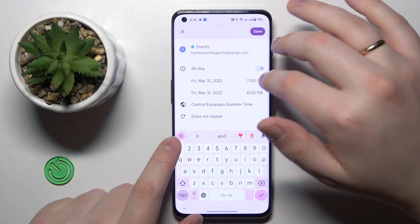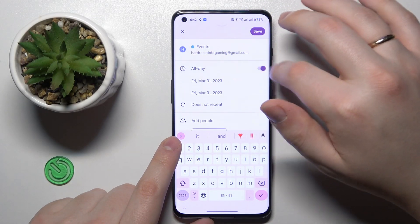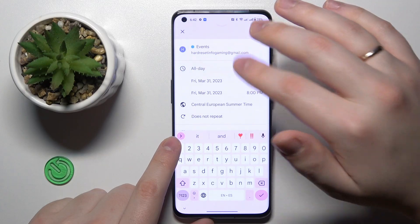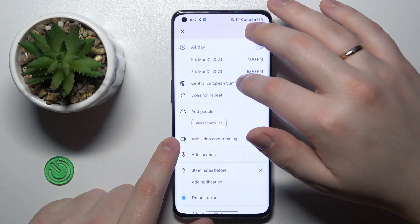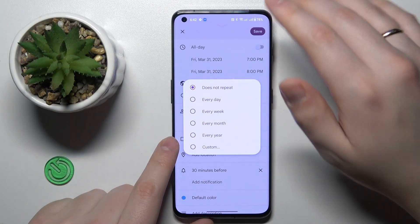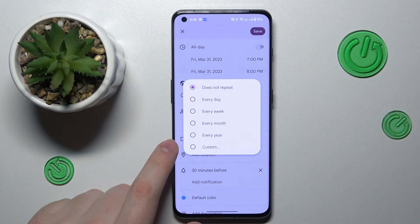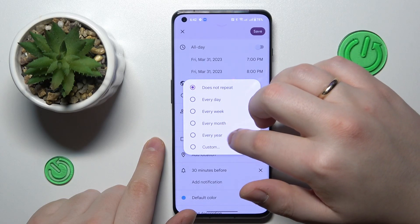You can decide whether this event will occur the entire date or it will have certain time frames. You can change the time zone, decide if this event is a repetitive one or not — you can make it so that it will be repeated daily, weekly,